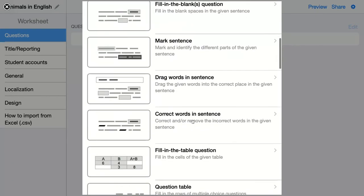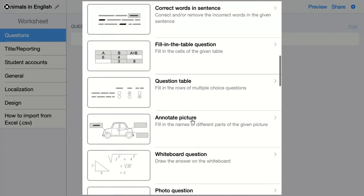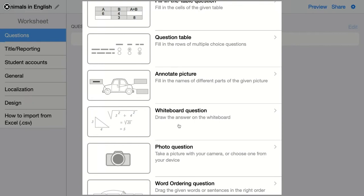The next question is a whiteboard question. This is a question that can't be automatically created, but is very useful to let students indicate and draw things on an image or just a plain whiteboard. You can add an explanation as well, so students can compare their answer to the expected answer that the teacher added.